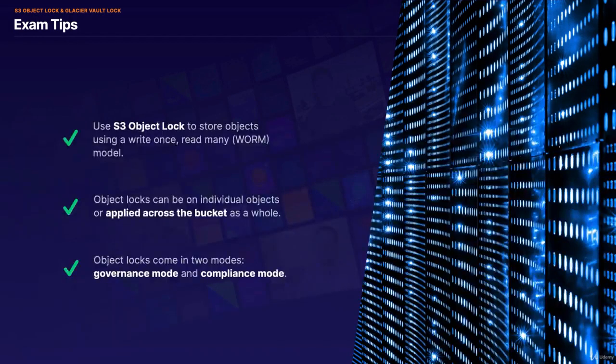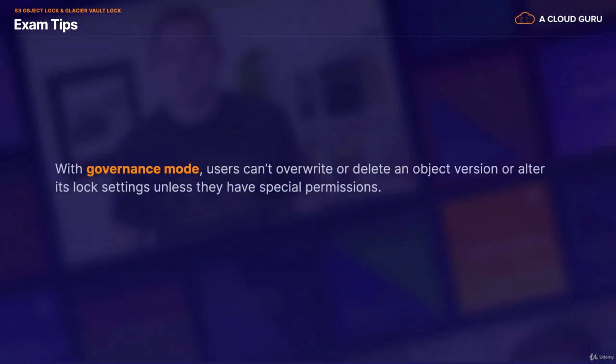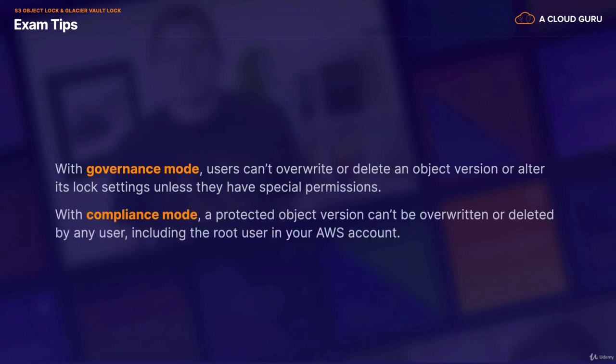On to my exam tips. Just remember going into your exam, if you see something that talks about a WORM model — you need to lock an object using a Write Once Read Many model — then you can use S3 Object Lock. Object Locks can be on individual objects or they can be applied across the bucket as a whole. Object Locks come in two modes: Governance Mode and Compliance Mode. In Governance Mode, users can't overwrite or delete an object version or alter its lock settings unless they have special permissions. With Compliance Mode, a protected object version can't be overwritten or deleted by any user, including the root user in your account.